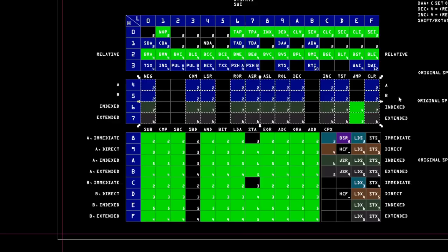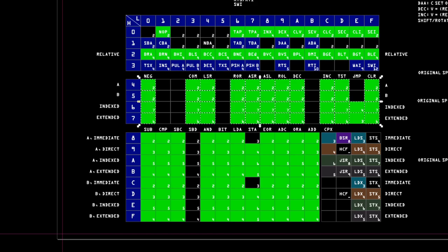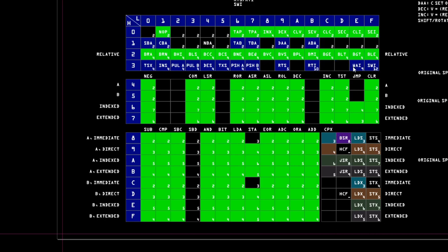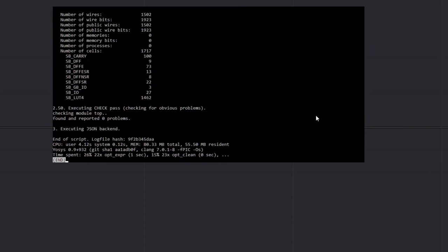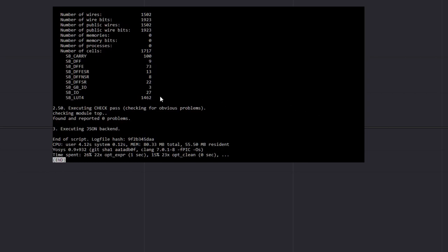That means we can turn these 44 instructions green — things are looking up! On the next video, I will probably end up tackling all of the other instructions with the exception of wait for interrupt and software interrupt, because that will have to deal with the interrupt line, which we haven't even implemented yet. But before we go, how many LUTs are we using now? 1462 LUTs with 1717 cells. Not to worry — hardware optimization will come.